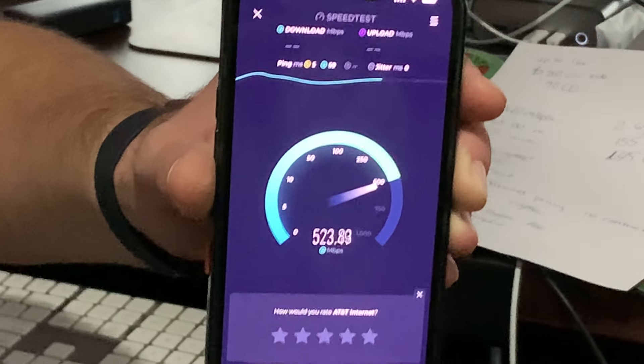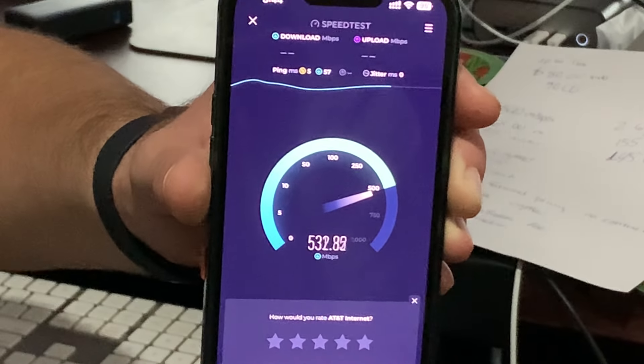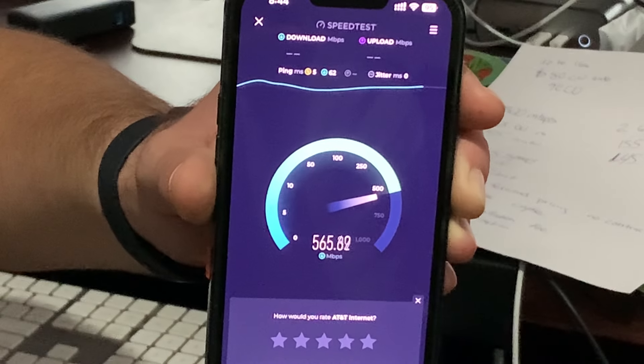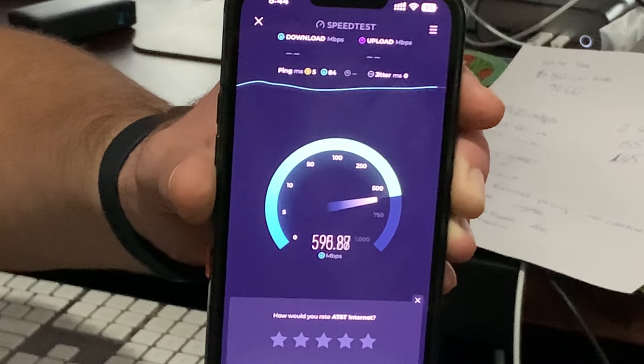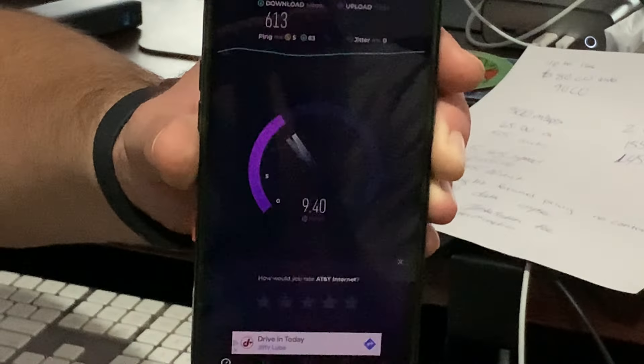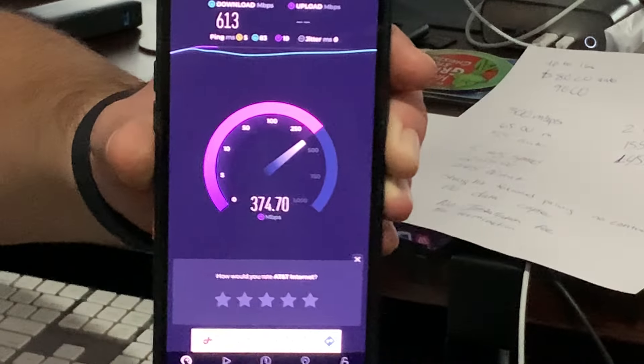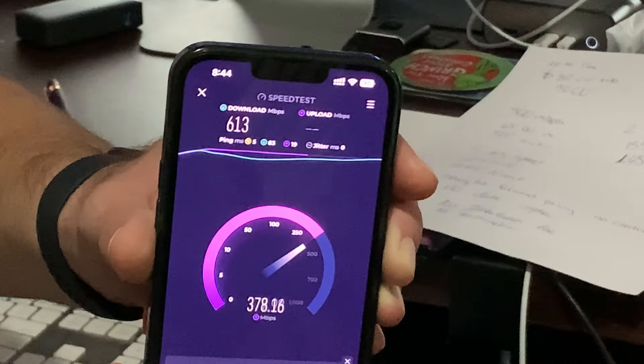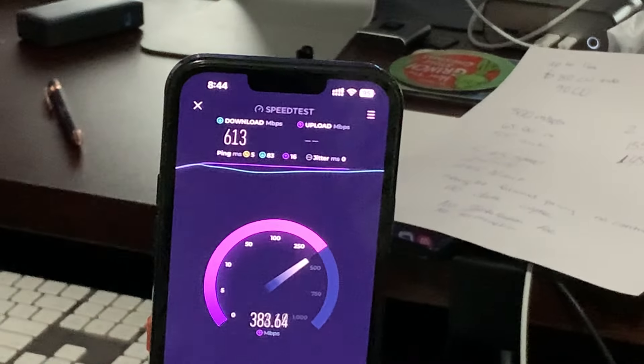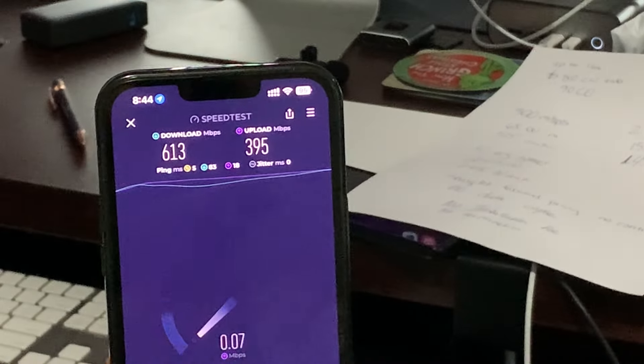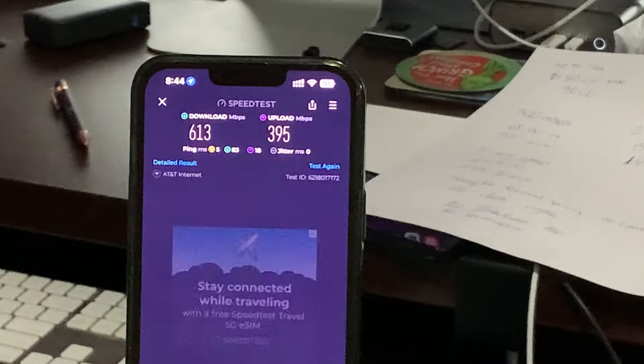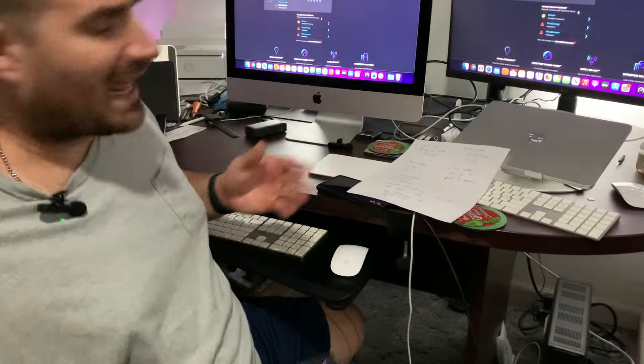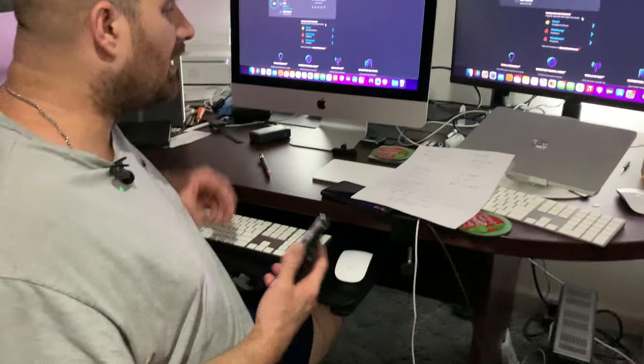I'll take that. 600 right there. And over... 395 on my upload.